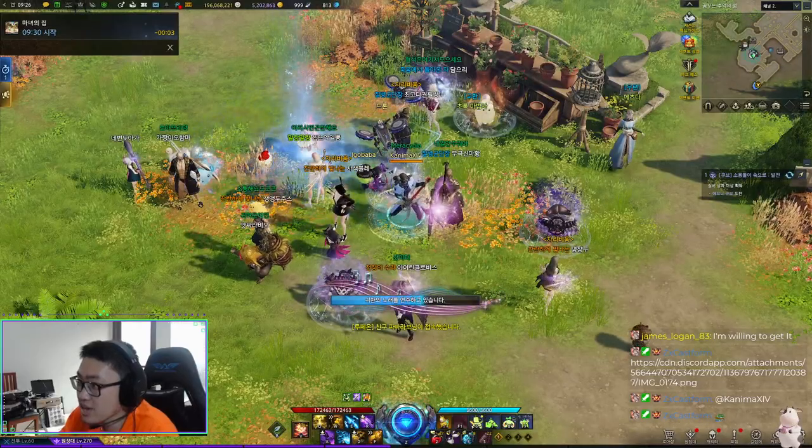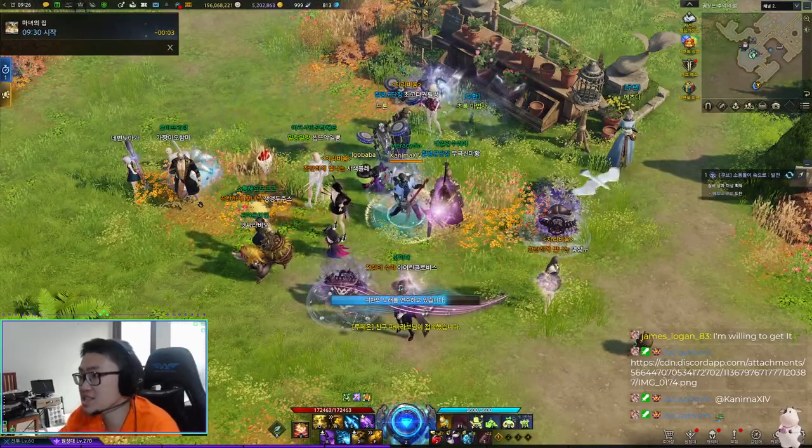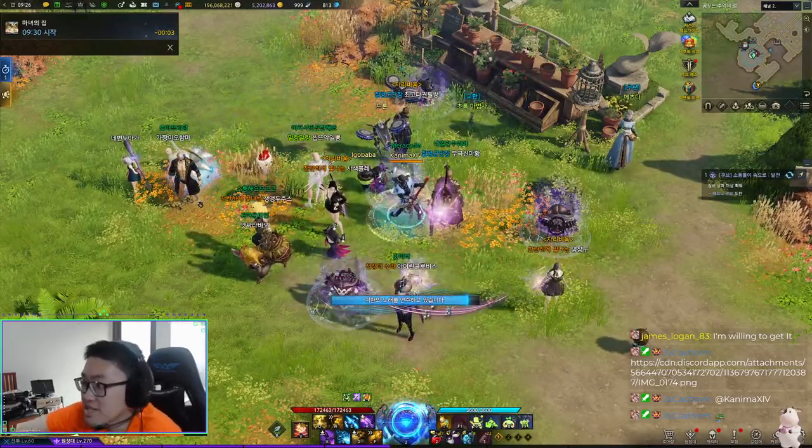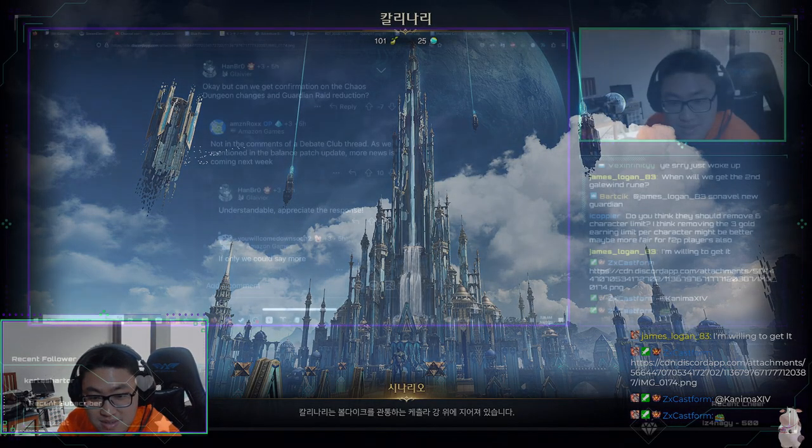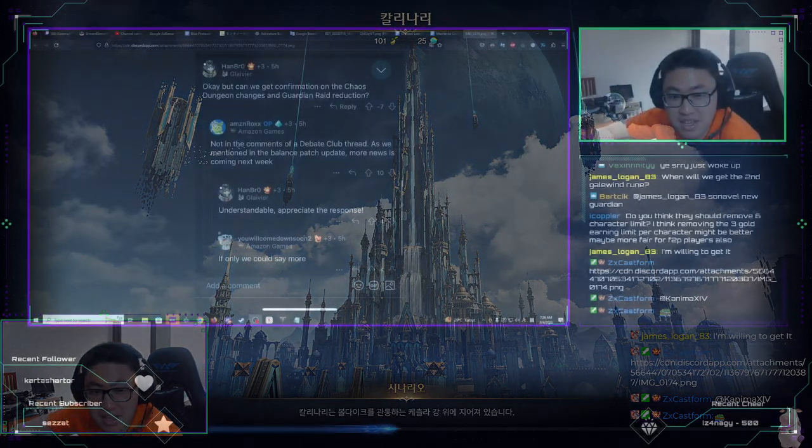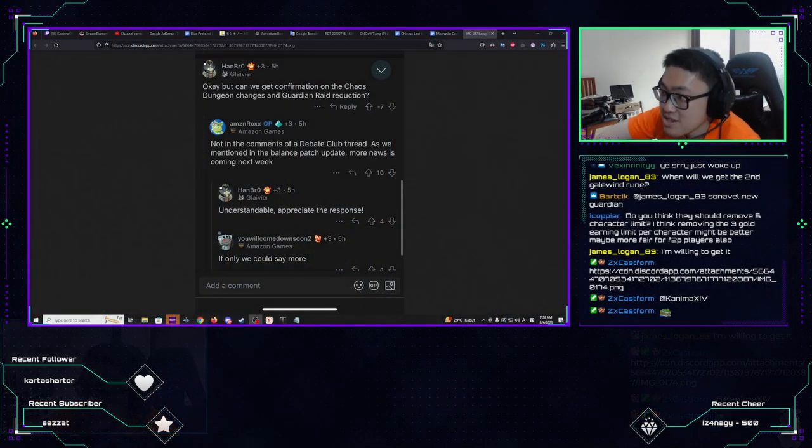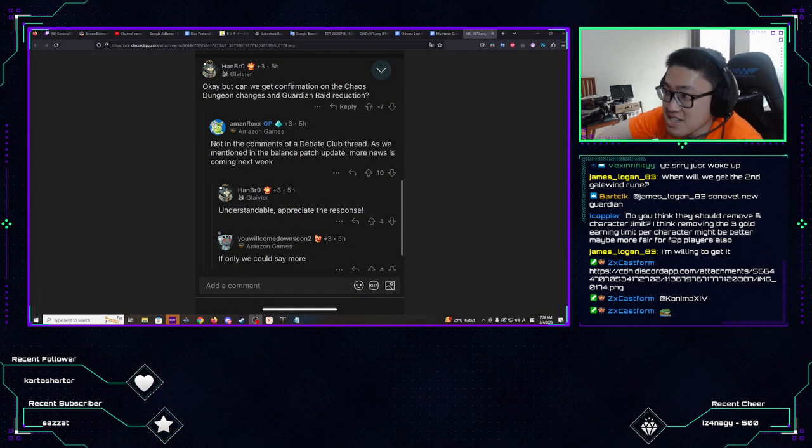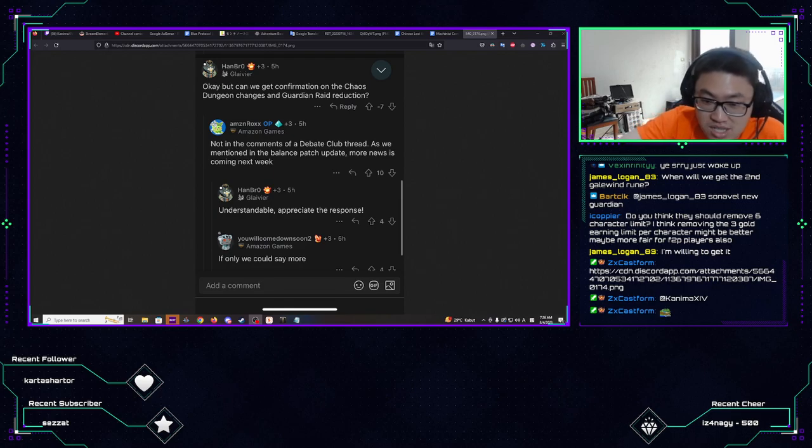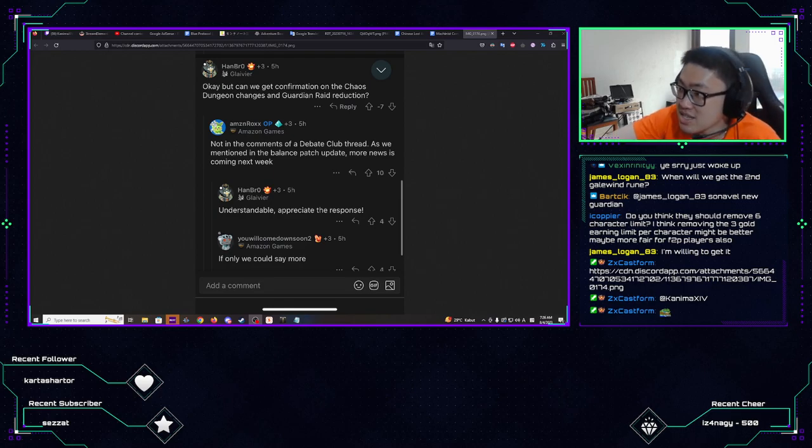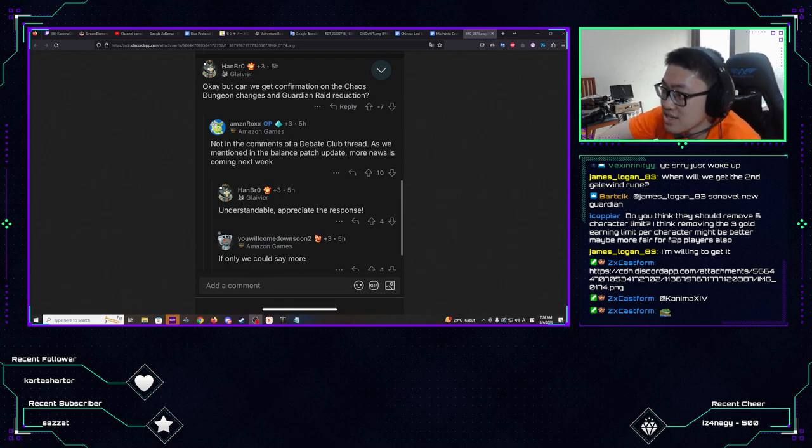Is that chaos dungeon guardian raid reduction not in the comments of a debate club thread as we mentioned the ban? Okay, let me show it to you guys. Okay, this thing, what is this right here? Confirmation under chaos dungeon and guardian raid reduction. So is this the one that KR just had recently?